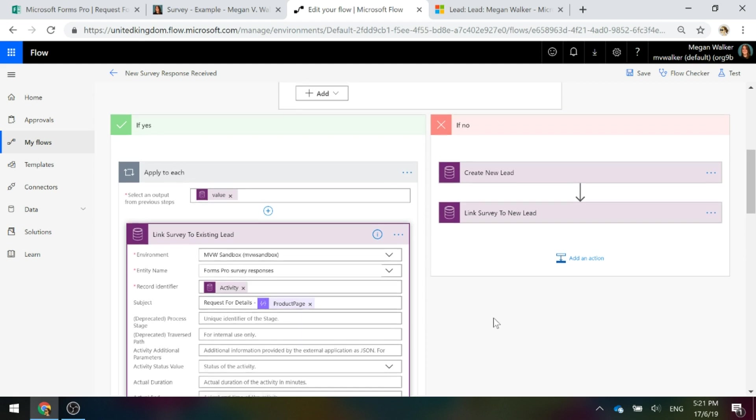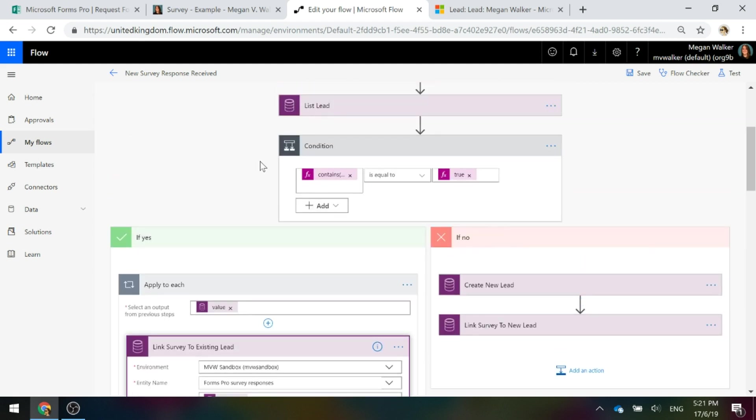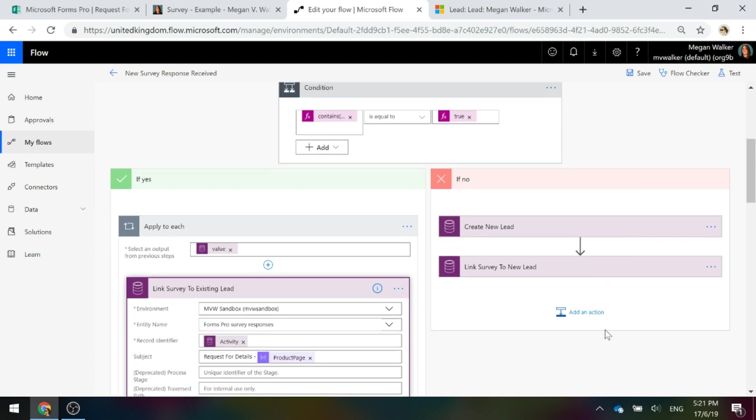Now, if this condition is not met, therefore it's false, we're going down the no path because this email address that we've got on the lead record does not already exist, therefore we're going to create a brand new lead.